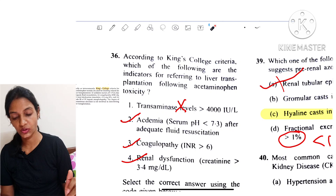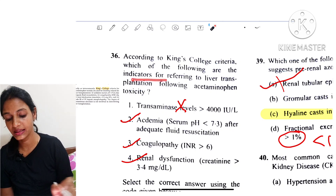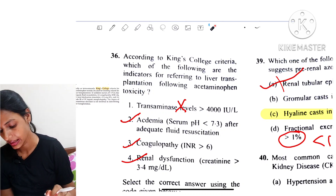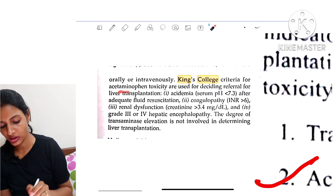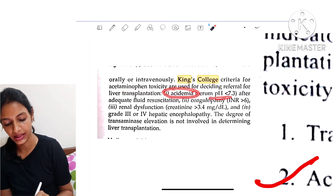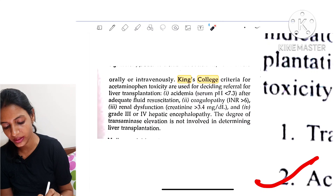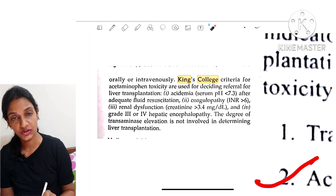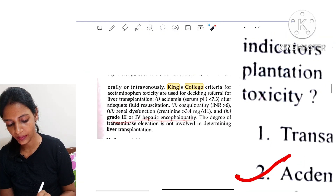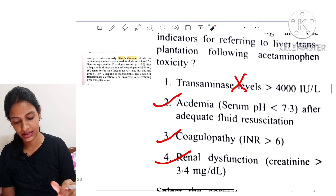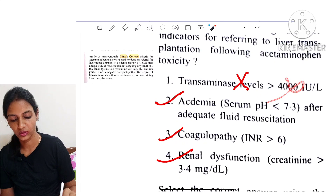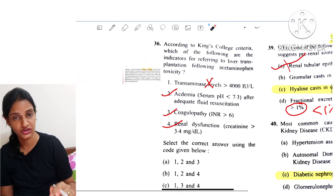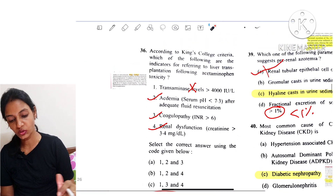Question 36: According to King's College criteria, which are indicators for referring to liver transplantation following acetaminophen toxicity? The criteria include: acidemia with serum pH less than 7.3, coagulopathy with INR greater than 6, renal dysfunction with creatinine greater than 3.4 mg/dL, and grade 3 or 4 hepatic encephalopathy. Transaminases greater than 4000 are not in these criteria. So options 2, 3, and 4 are true.